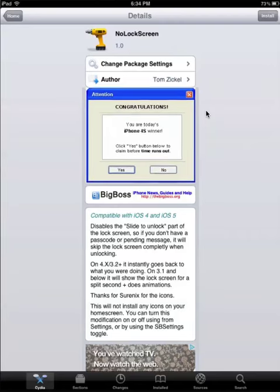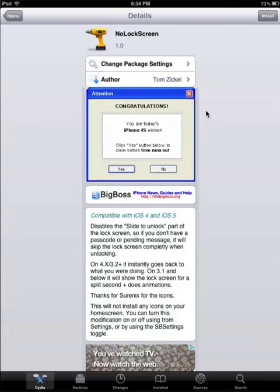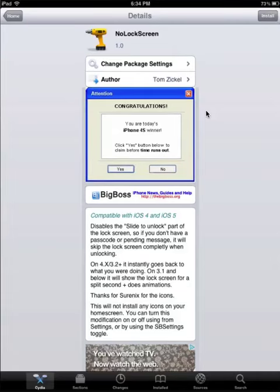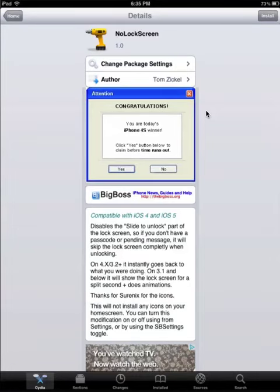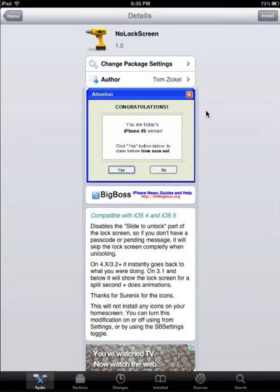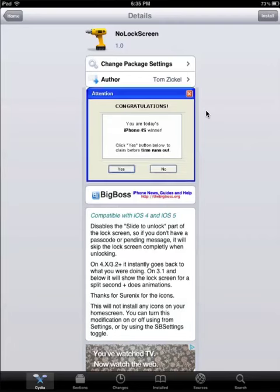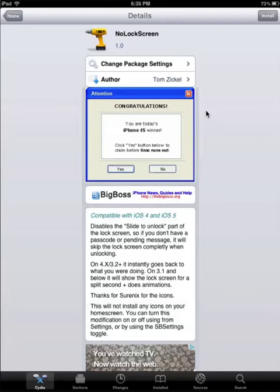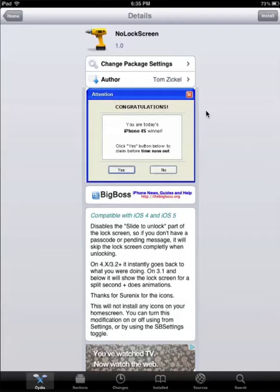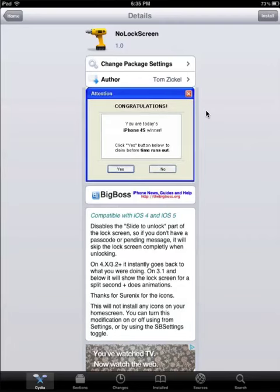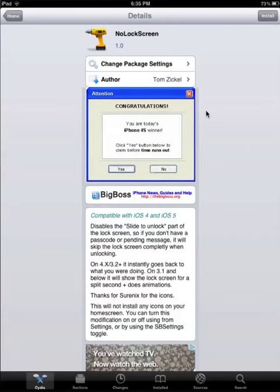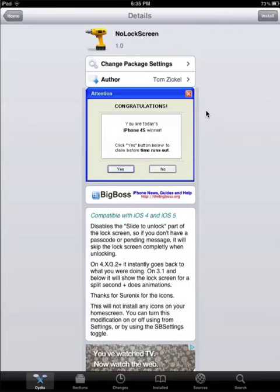It will not install any icons on the home screen. You can turn it off from settings or by using the SBSettings toggle.